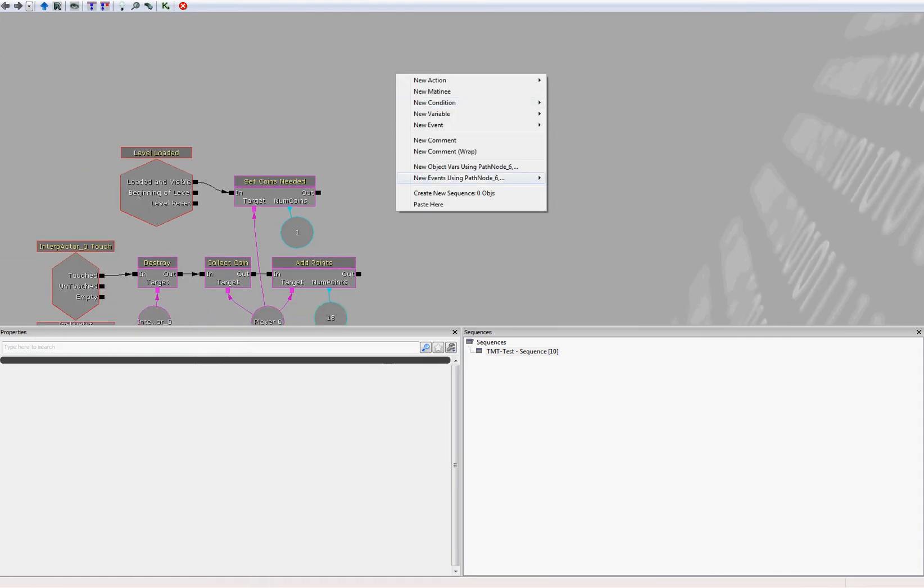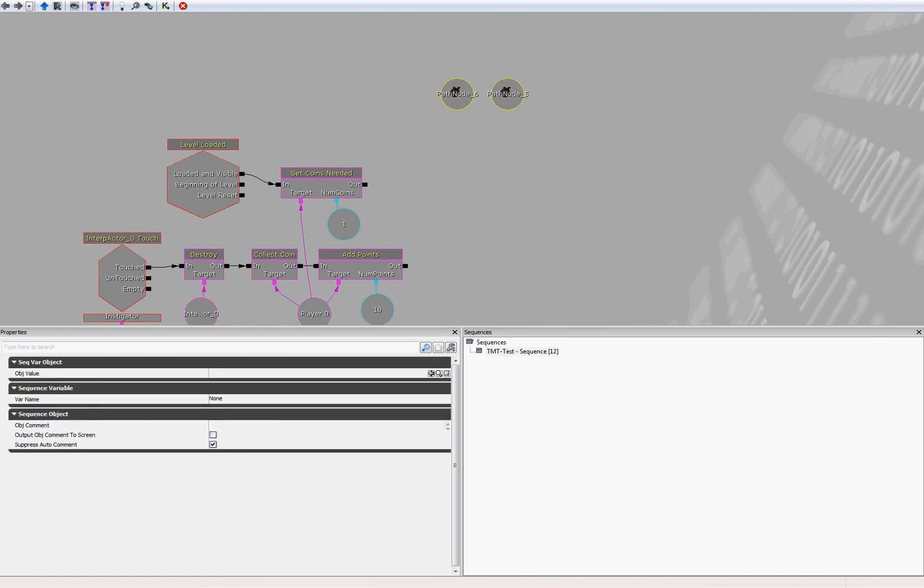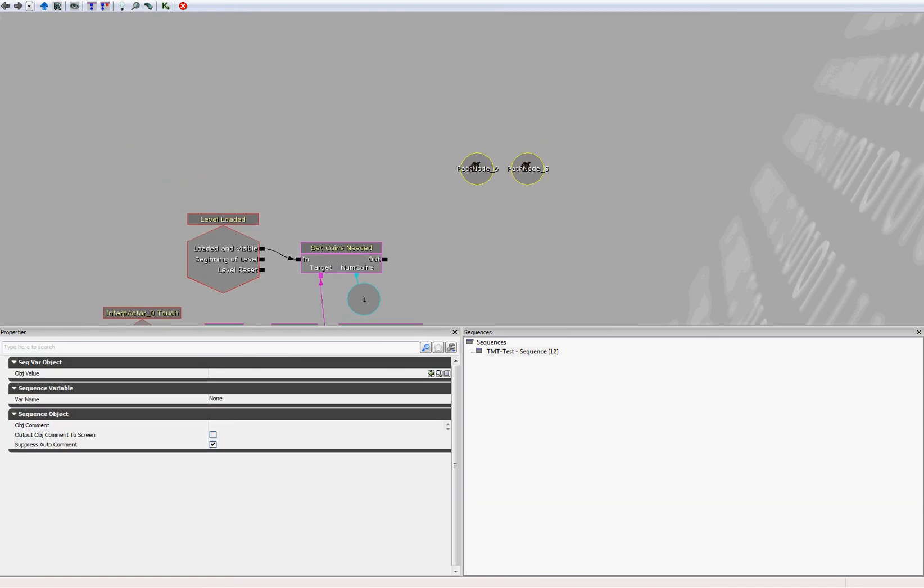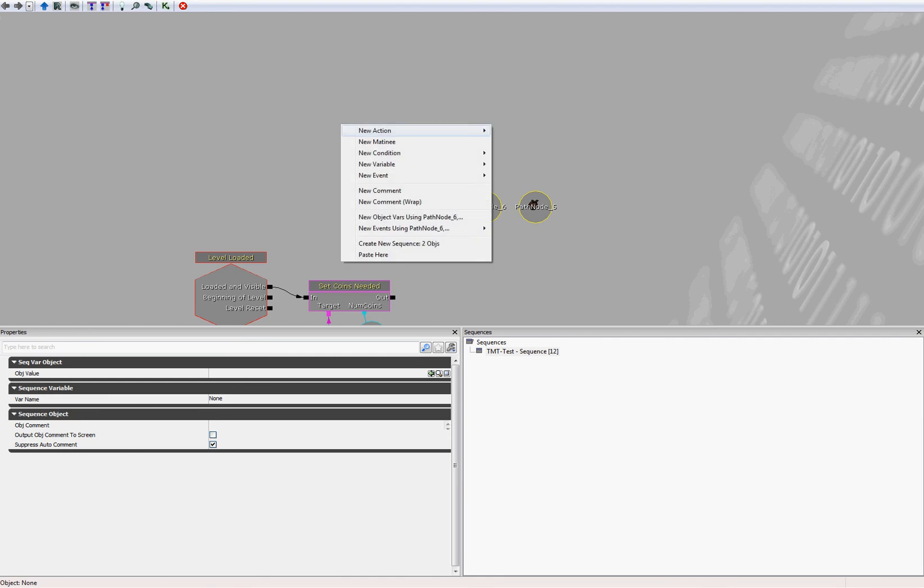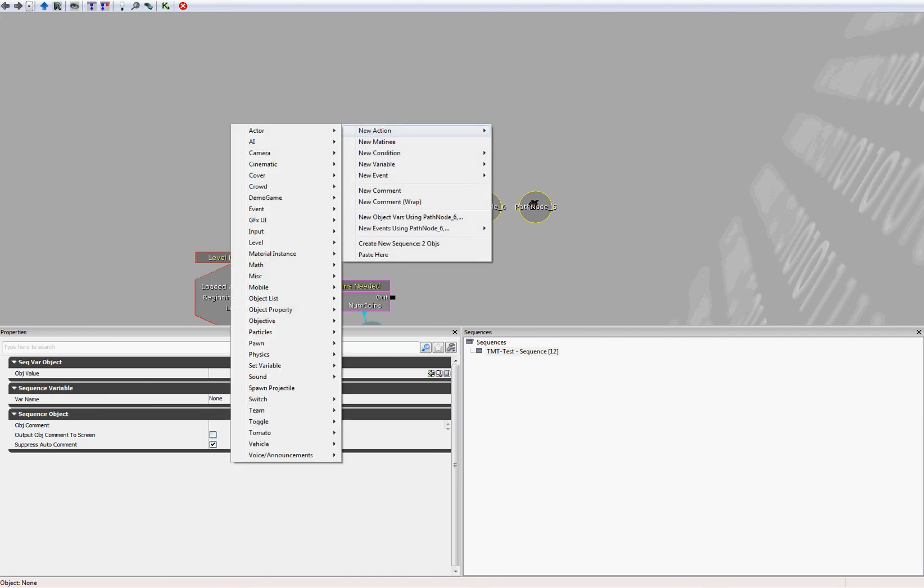So now just right click anywhere on the canvas, and select new object variables using path nodes. This creates variables for the path nodes in Kismet. What we want to do first is spawn the bot. As soon as the level loads, we want to spawn our bot.